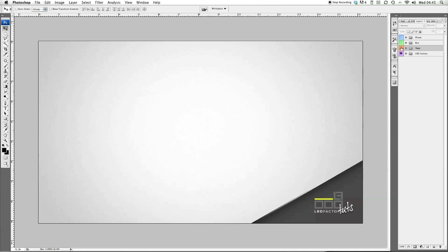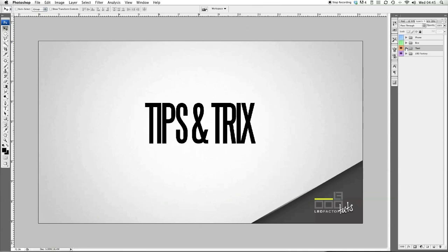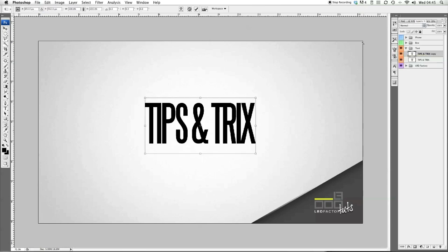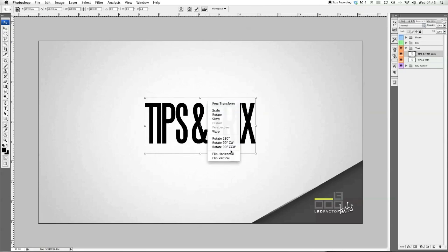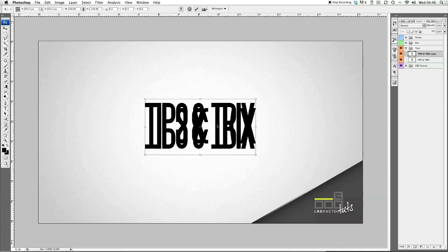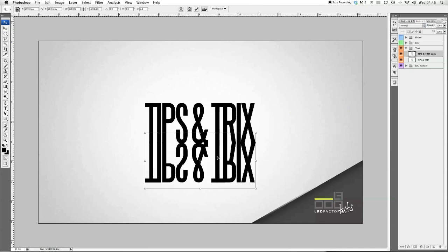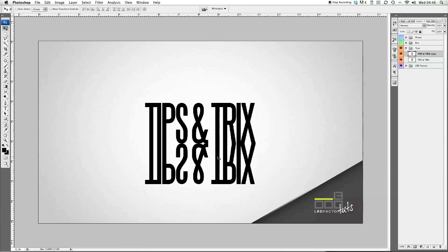Firstly, you want to grab some text. Once you've got that text, we want to duplicate it. We're going to press Apple J and then Apple T to transform it. Then we're going to control-click, flip that vertically, hold shift, and bring it down so that both of the bottoms are touching each other. Enter.